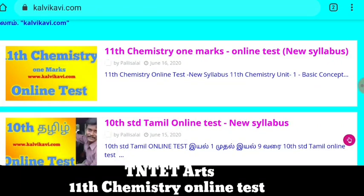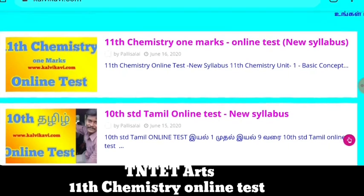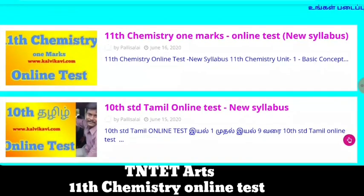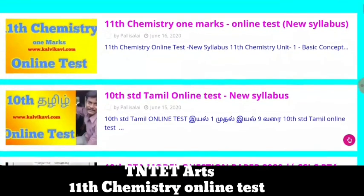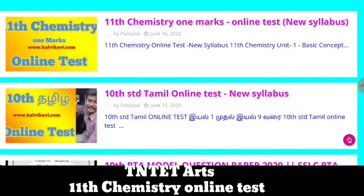Hello friends, welcome to TNT TRs YouTube channel. In this video, we are ready for the 10th standard online test. If you want to know about the test, we are going to talk about the online test.